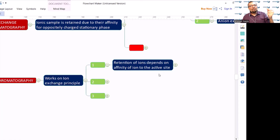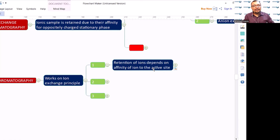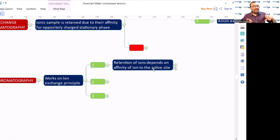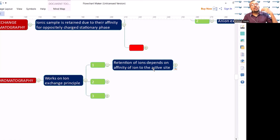Non-polar compounds get attracted toward the non-polar stationary phase — that is affinity. These ions may be positively charged or negatively charged, like chlorine (negatively charged) or calcium (positively charged). If they have more affinity — more attraction — toward the stationary phase, they are going to have a longer retention time, and vice versa.